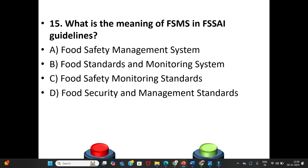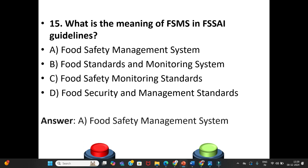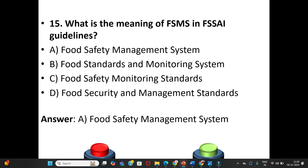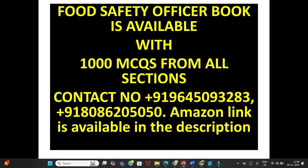Fifteenth question: What is the meaning of FSMS in FSSAI guidelines? A. Food Safety Management System. B. Food Standards and Monitoring System. C. Food Safety Monitoring Standards. D. Food Security and Management Standards. The answer is Option A: Food Safety Management System.